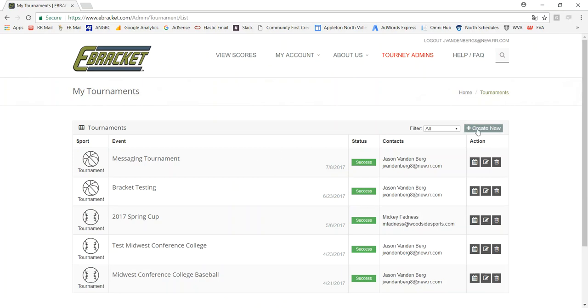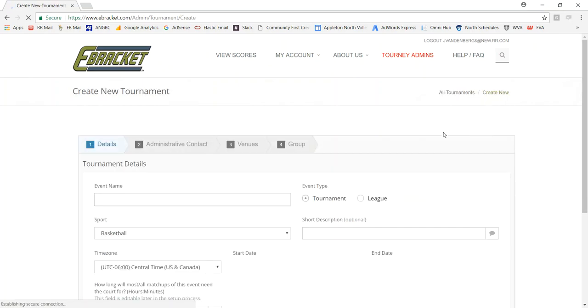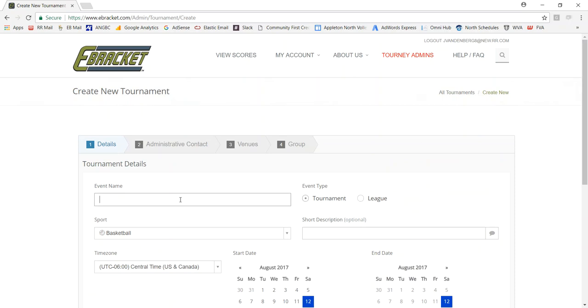I want to create a new one, so I'm going to click on the Create New button. It's going to bring up a wizard that I just need to fill in all the information for my tournament.